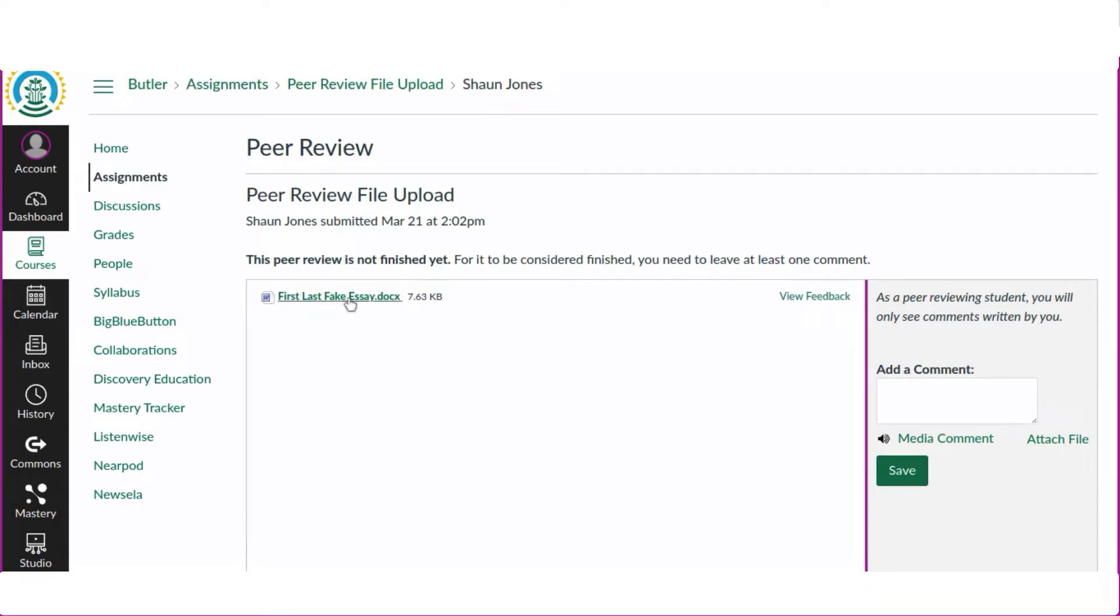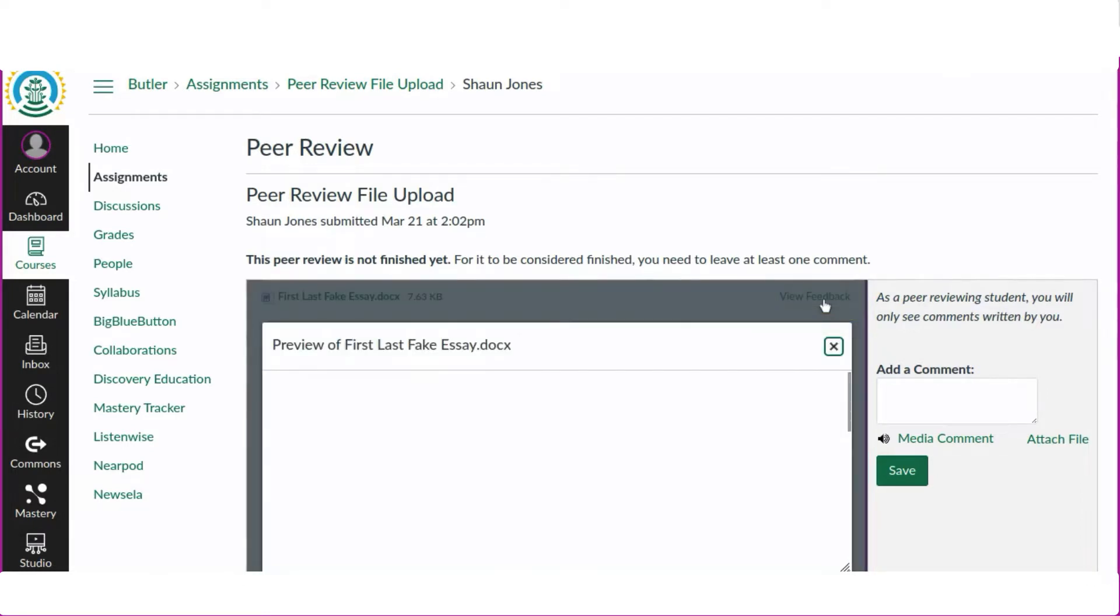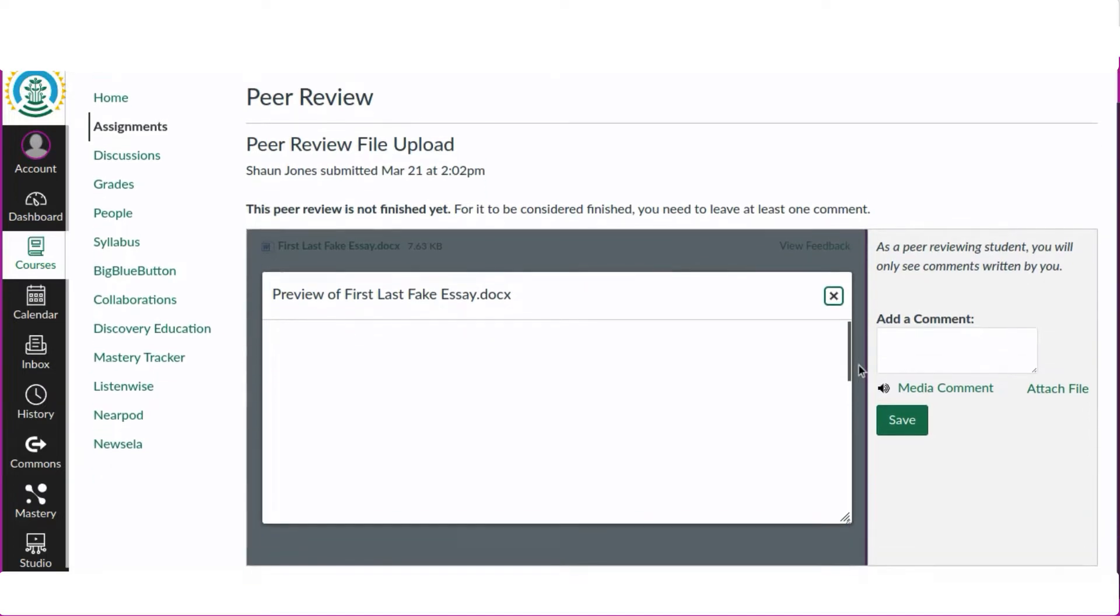We could click on the file name of the submission to download but that is not necessary here. Instead we want to annotate the submission. In order to open the submission with the annotation tools we need to click on view feedback.